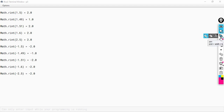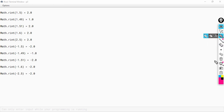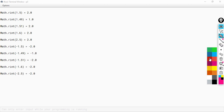Hello students. In this video I am going to discuss about the rint function. Let us understand how does rint work.